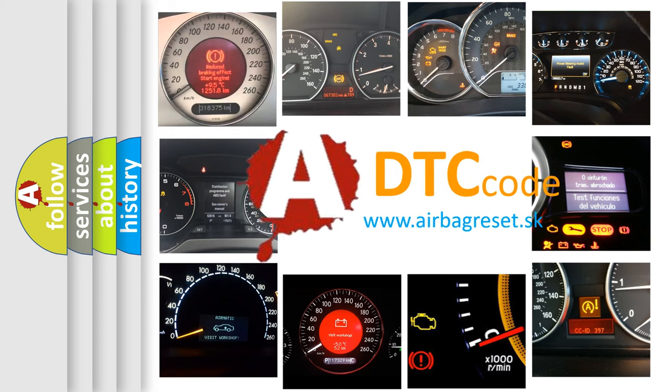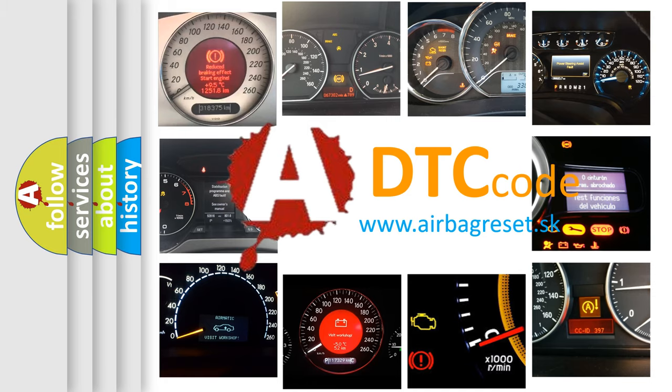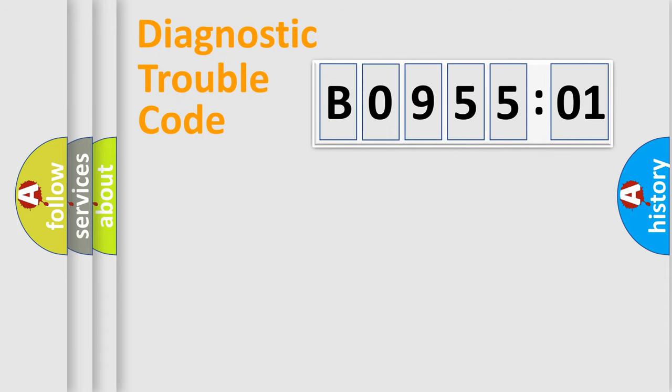What does B095501 mean, or how to correct this fault? Today we will find answers to these questions together. Let's do this.